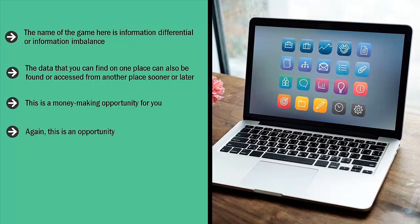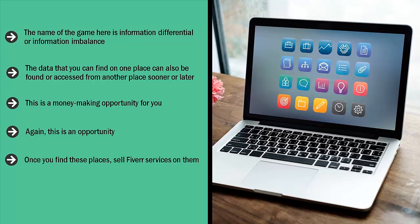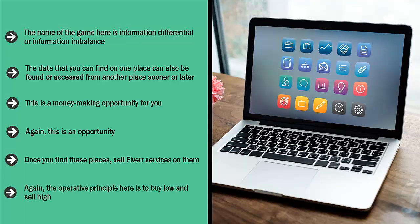You only need to find other websites on the internet like Facebook pages, Facebook groups, message boards, forums, and other places people post information. Some of these places have a marketplace where community members offer to either buy services, offer services for sale, or do a little bit of both. Once you find these places, sell Fiverr services on them. When they click on the link, they go to your website, but you're actually just reselling Fiverr services.